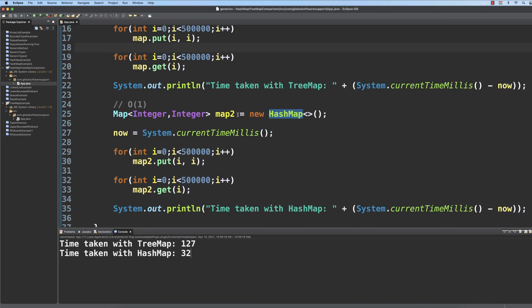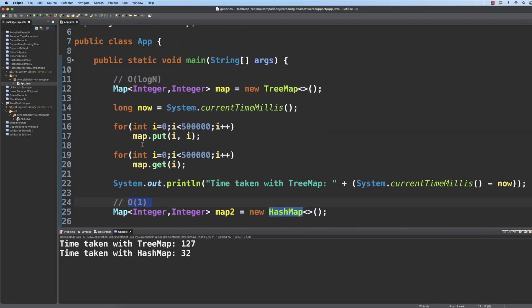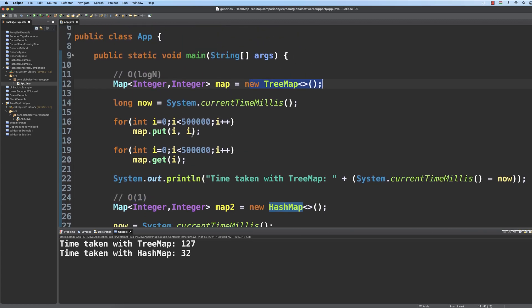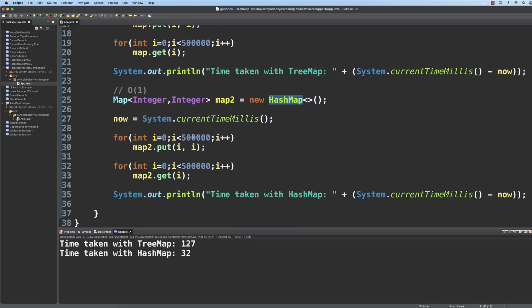Of course there may be collisions, so in worst case scenario, this O(1) running time complexity may be reduced to even linear running time complexity, so sometimes tree map is better, but on average, hash map is working extremely fine.